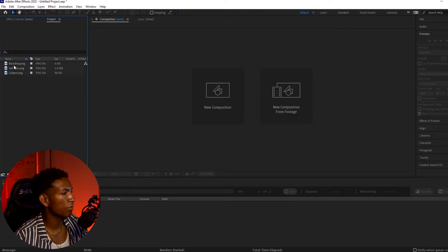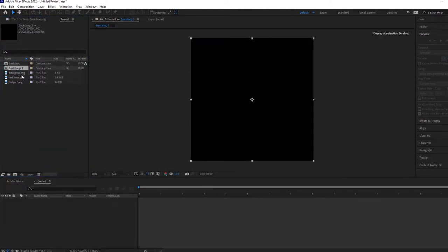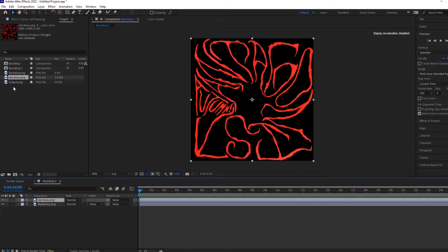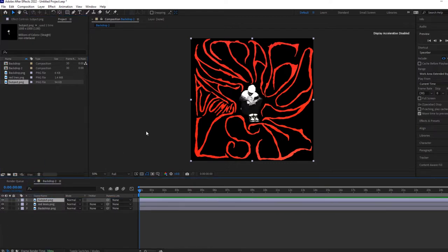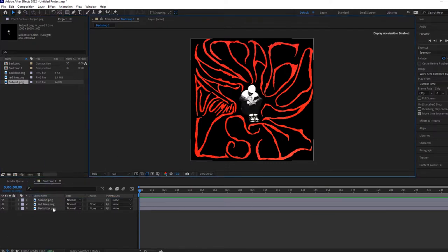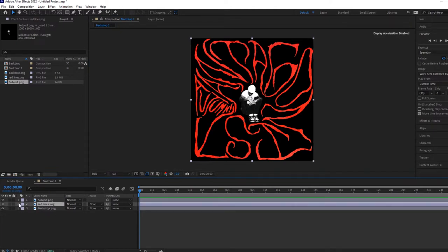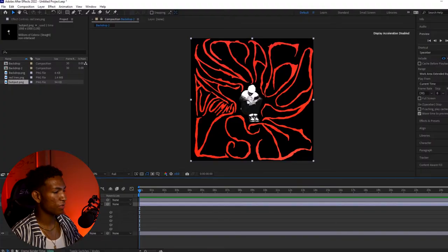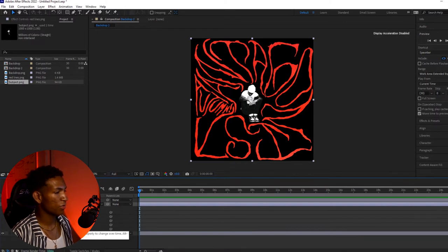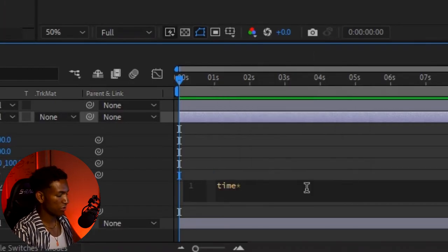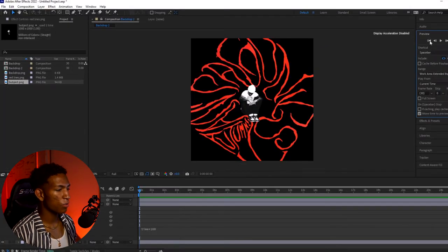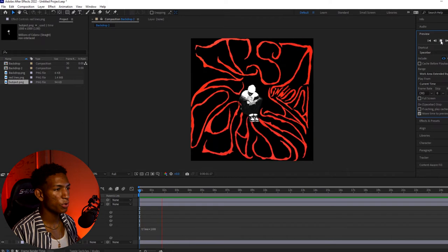We're in After Effects now and I have all my layers separated — I have the background, the red lines, and my boy Autumn. I'm going to drop all my layers into the timeline. So first things first, I want to animate the red lines. I want a spinning motion, and to do that I'm going to go over to Transform, hold Alt and click on the stopwatch for Rotation. We're going to make this expression called "time" and then the asterisk, then 100. Once you enter that expression, you're going to have the spinning motion.